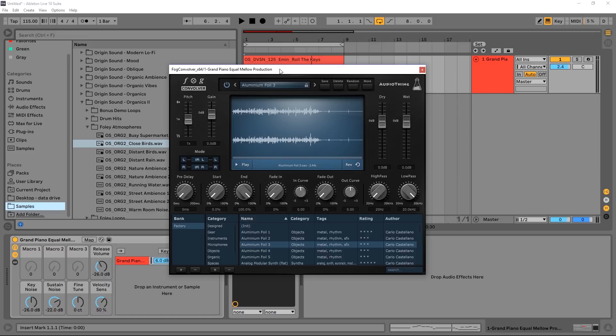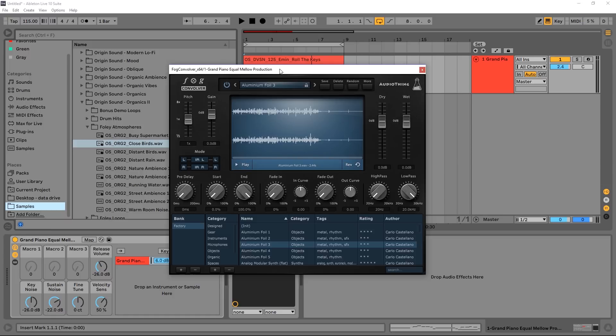This is a convolution reverb which means it uses impulse responses to create reverb tails. Usually the more standard approach is just to go to a large building, for example, and just make a clap.